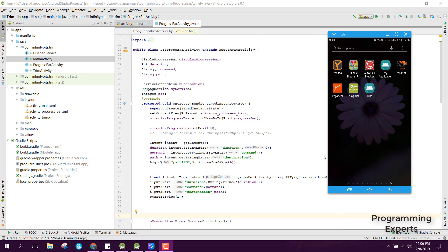The user will be able to pick the video, and after that we will trim it using the range seek bar, then we can trim it using the FFmpeg library. In this video I will first show you a demo of how the app will look like at the end of this video series. This module will have four or five parts, so let's get started.